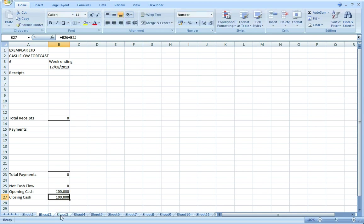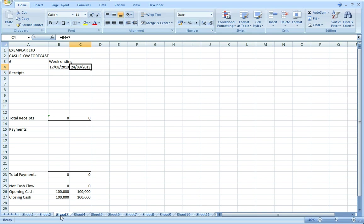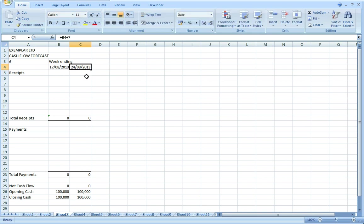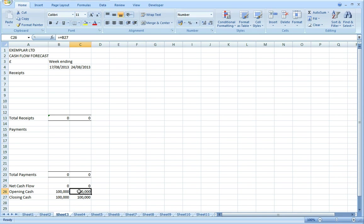Now we move on and enter our formulas for the second week. The date is the previous week plus seven. Total receipts, total payments, net cash flow we can all just copy across from the previous week. The opening cash for the week is the previous week's closing cash, and then the closing cash formula we just copy straight across from the previous week.